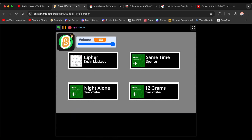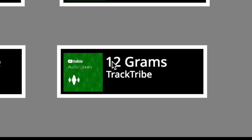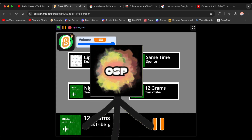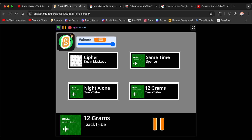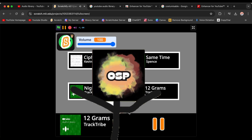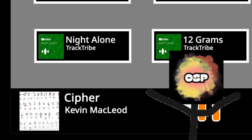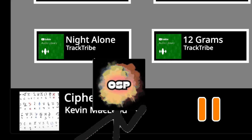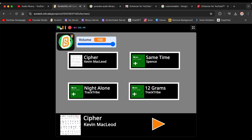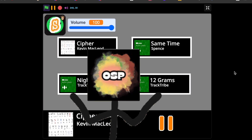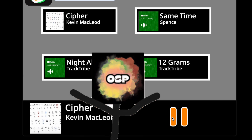Let's listen to the first song. I'll pick this one — it's really good! Now let's listen to this other one. Click the green flag and play it — it's very good too.